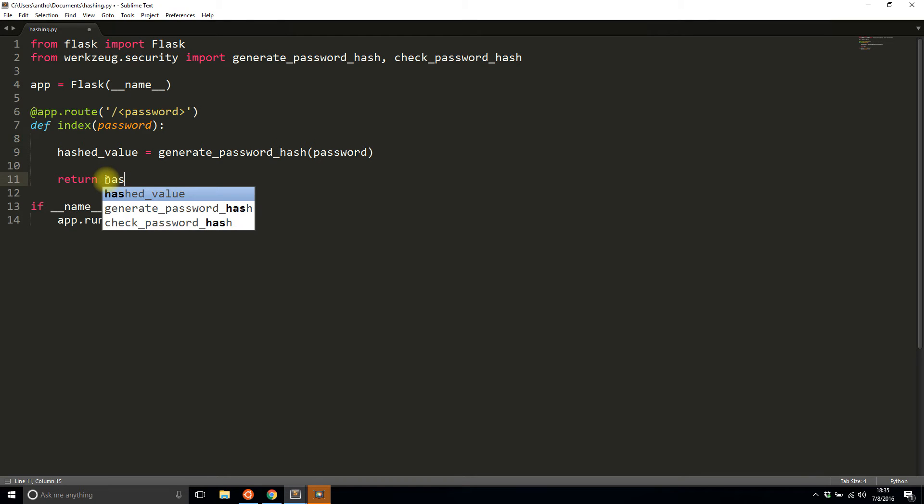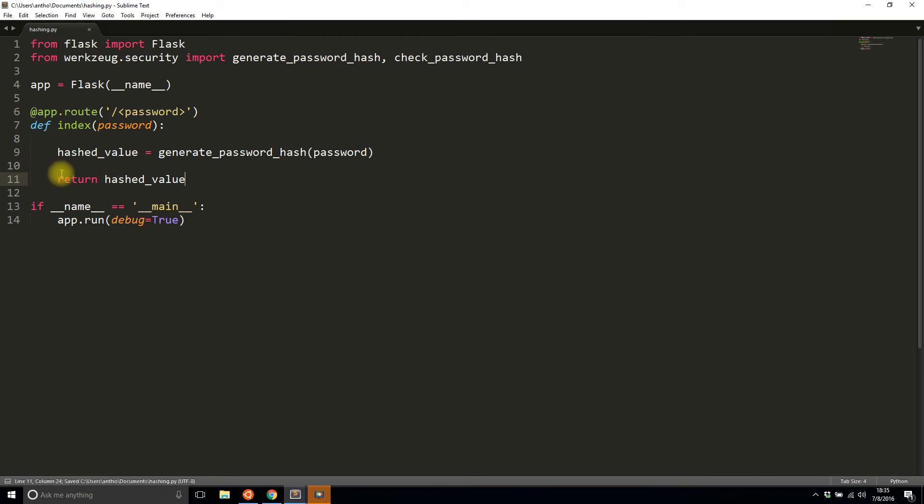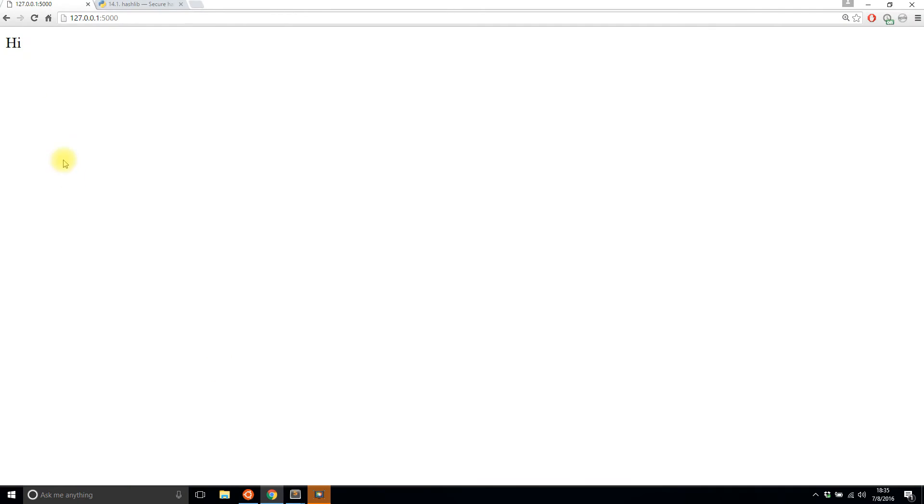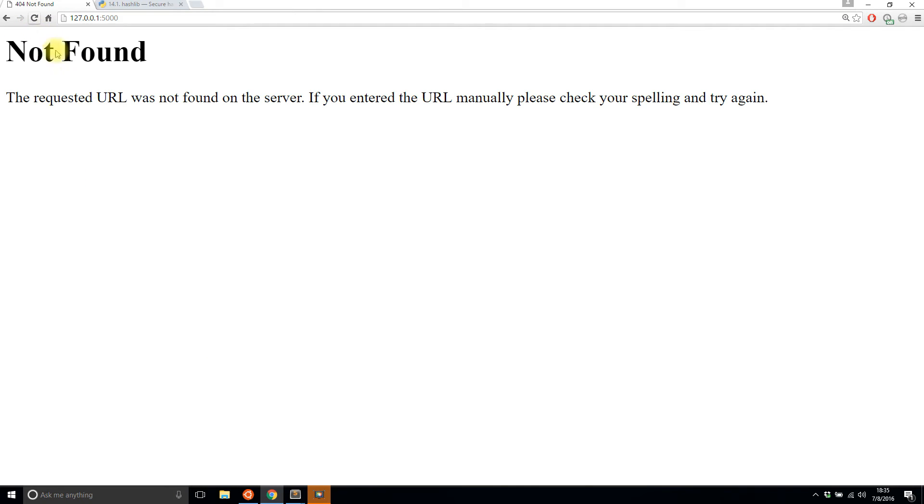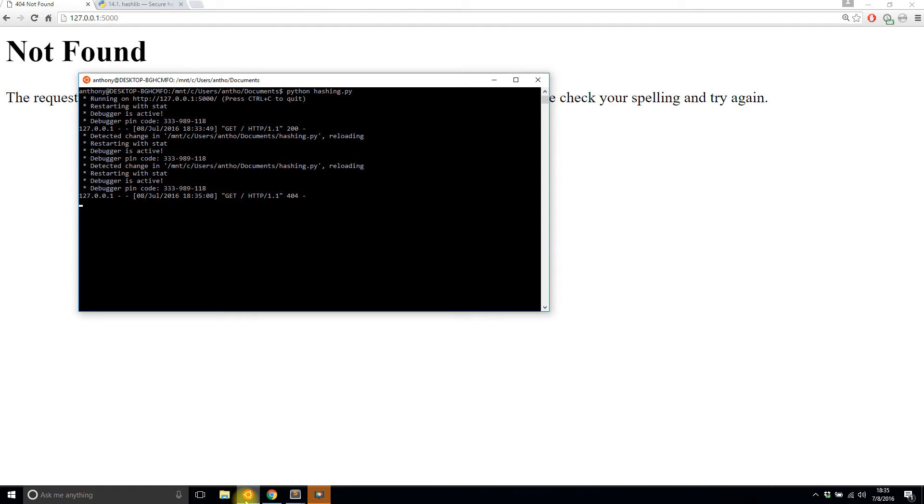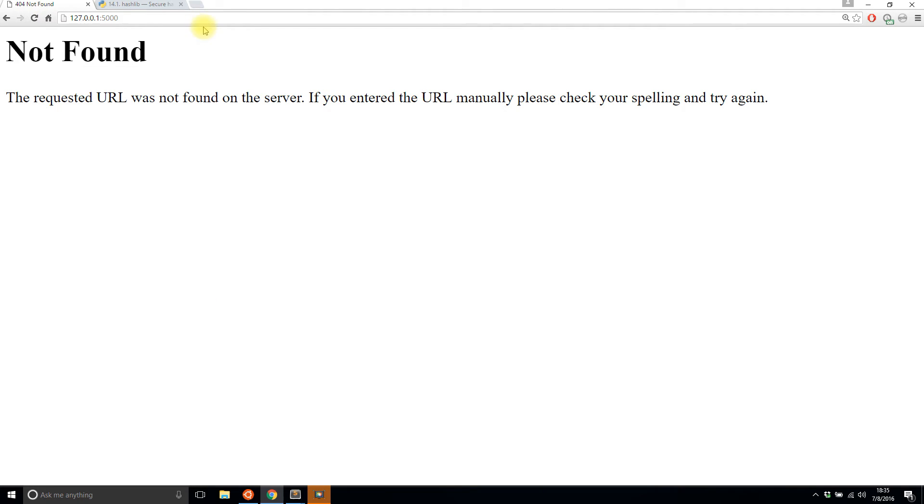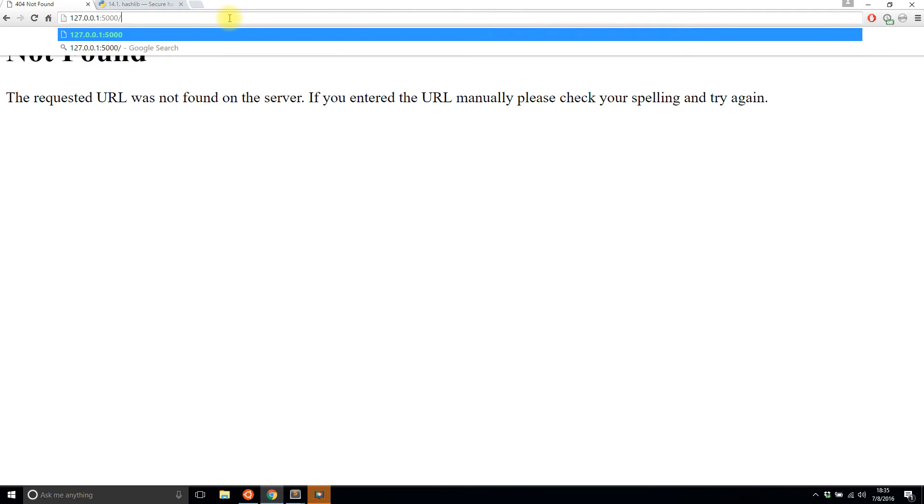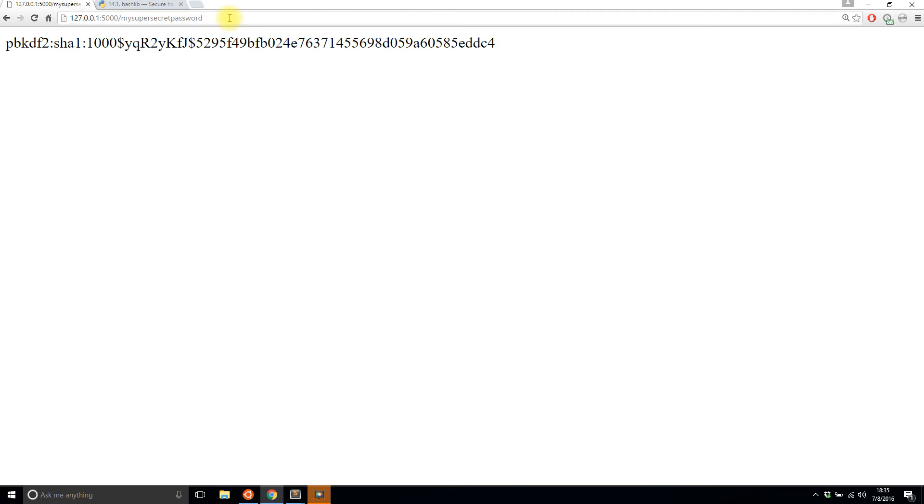I'll save this, the server should restart automatically, which it does, and I'll refresh. It is complaining about something because I didn't supply a password. So I'll pass in my super secret password, and it went ahead and hashed it for me. This is basically the result—this whole string here is what you would store in the database.